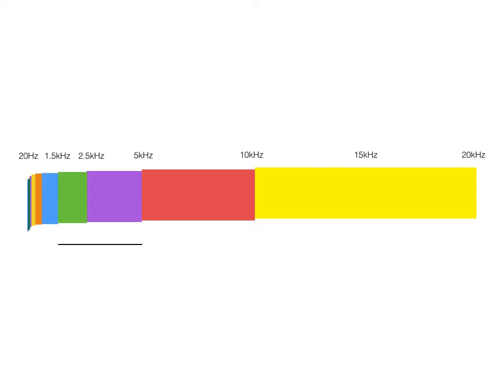Our perception of frequency is not linear. We perceive 20 to 40 Hz as the same size as 10 to 20 kHz. We can separate human hearing into 10 octaves. Our hearing is the most sensitive between 1.5 kHz and 5 kHz, which corresponds with the most important parts of human speech. We do not perceive frequencies evenly. In an upcoming unit, we will discuss how our sensitivity varies over frequency and amplitude.